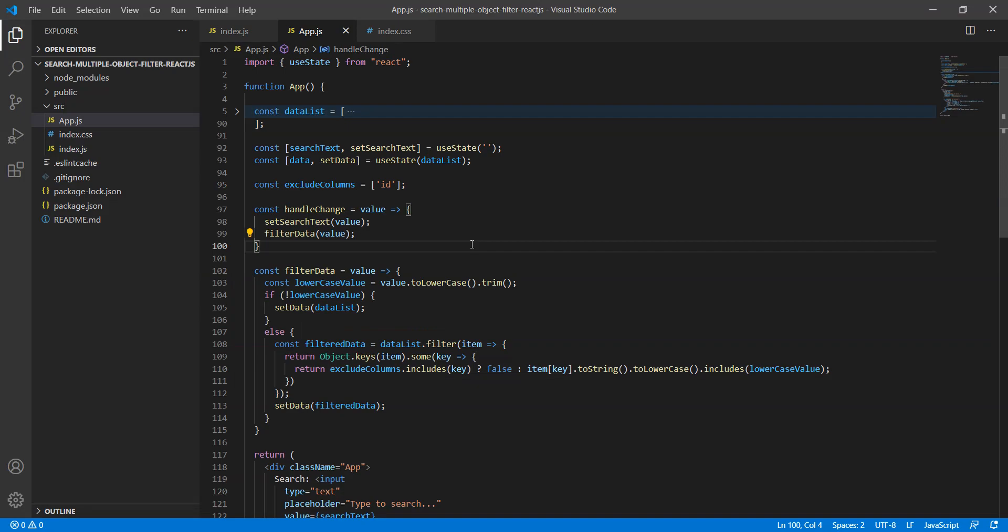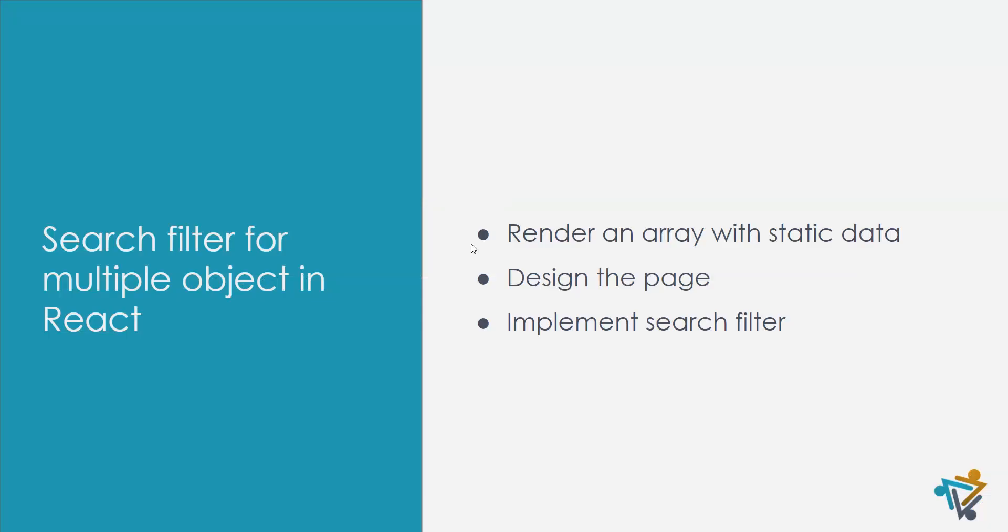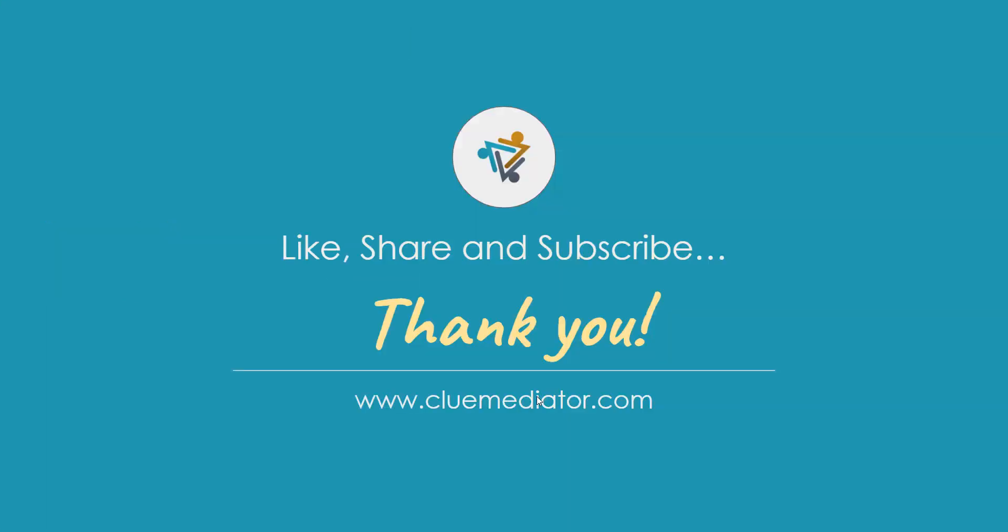So I think that's it for today's video. I hope you like it. I guess we covered all the things related to the filter functionality. Please like, share, and subscribe for more videos. Thank you.